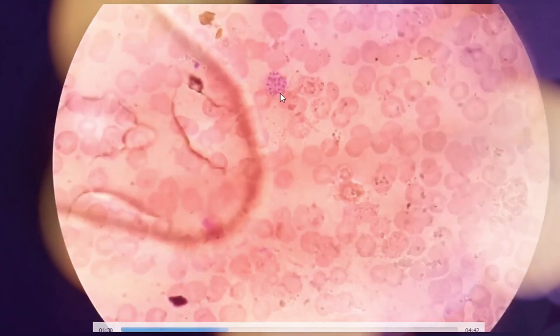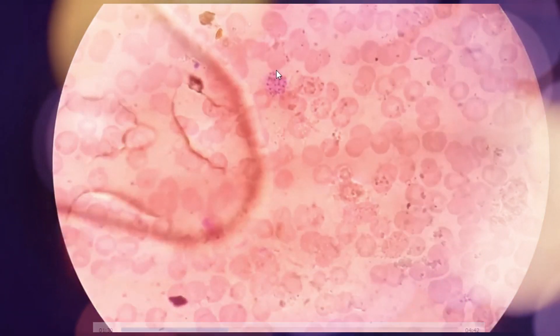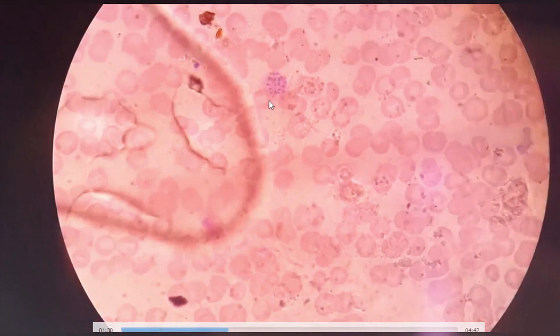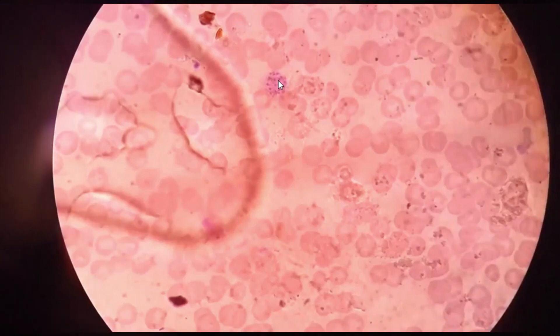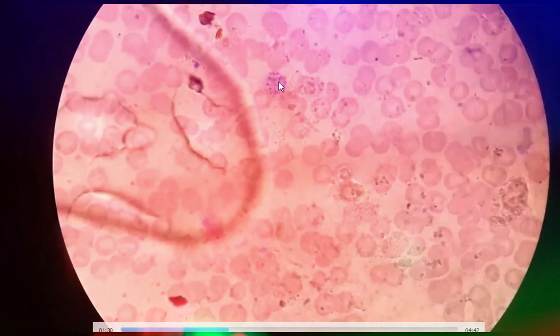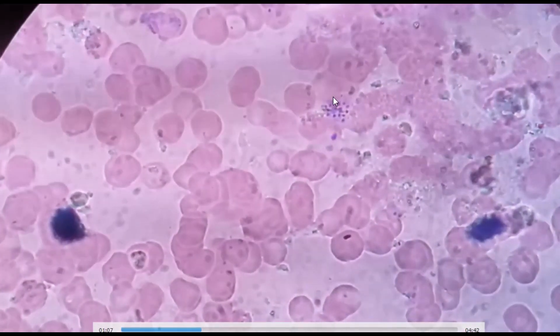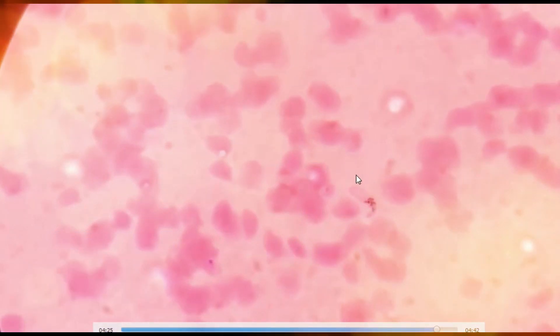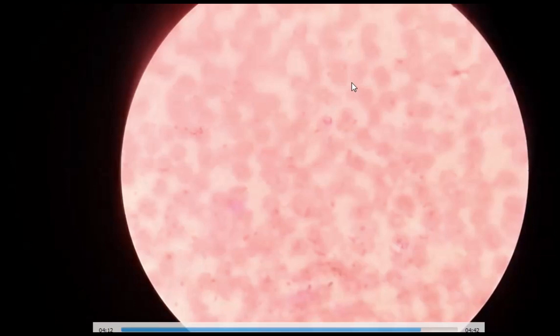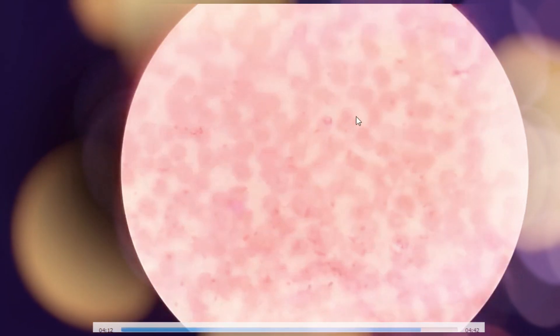Today we are concerned with laboratory diagnosis of malarial parasites. We are watching a peripheral blood smear, which is the gold standard. The stages of malarial parasites most commonly encountered are trophozoite, schizont, and gametocyte.